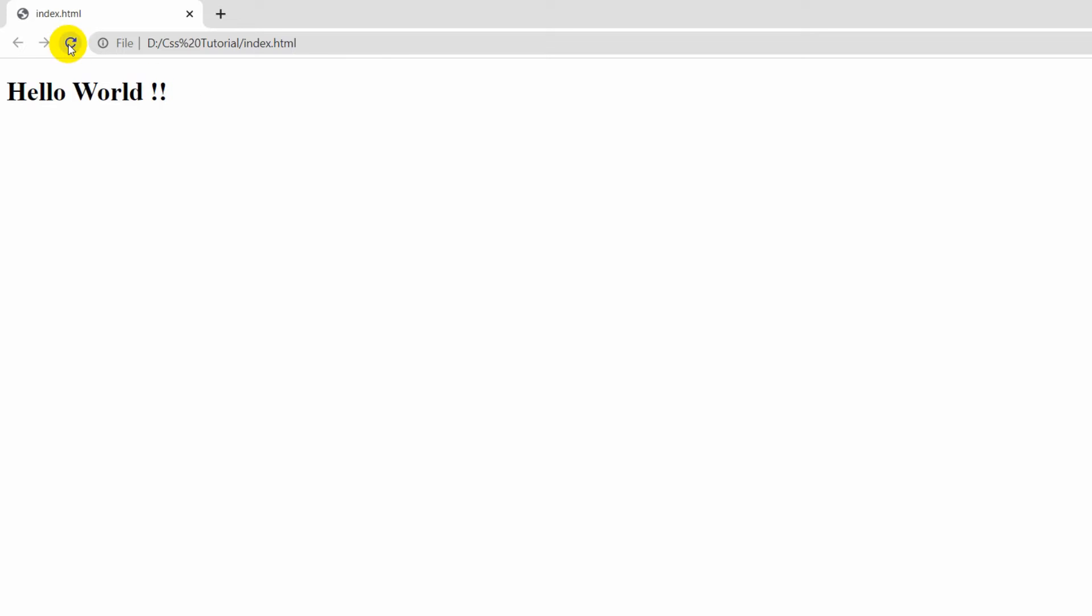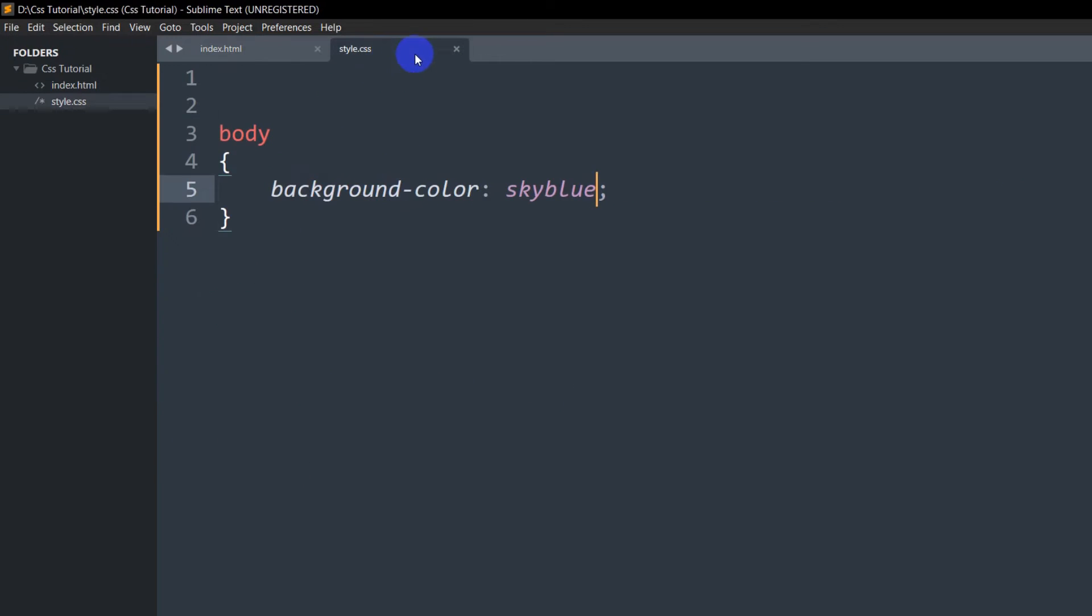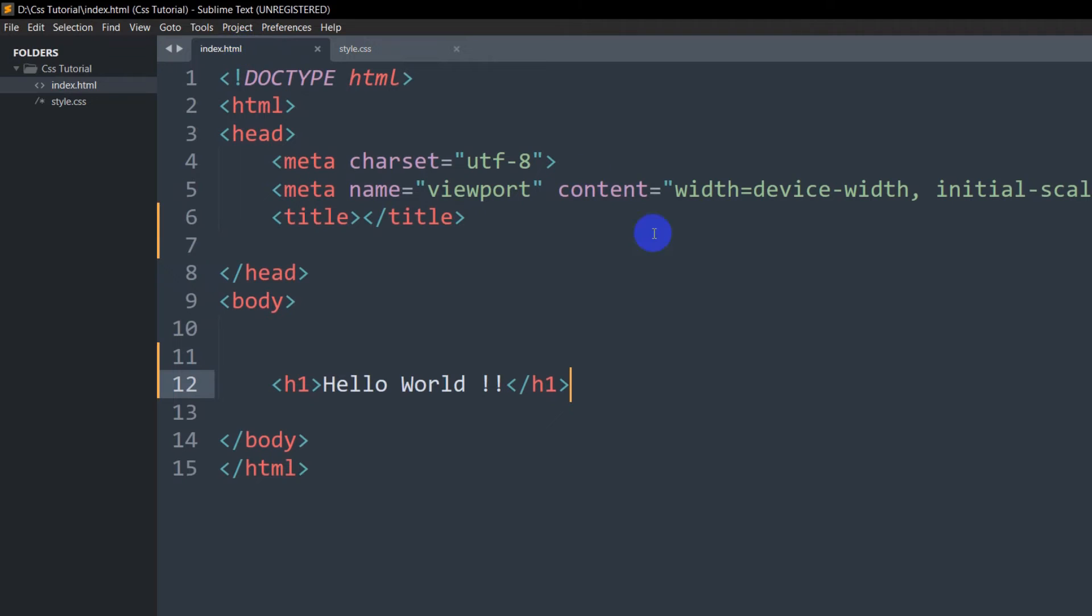Right now, if we refresh here, you can see the background color didn't change. It means our index.html file is not connected with our style.css. In order to connect them or link them, all you have to do is...